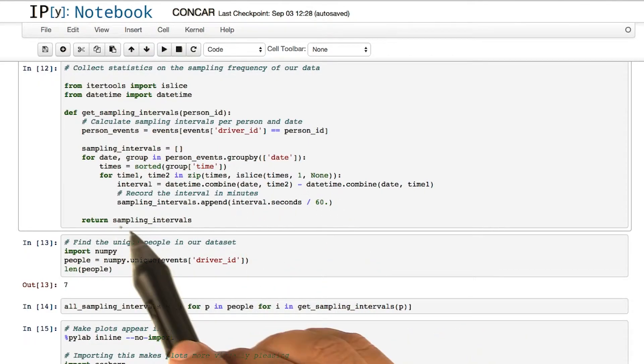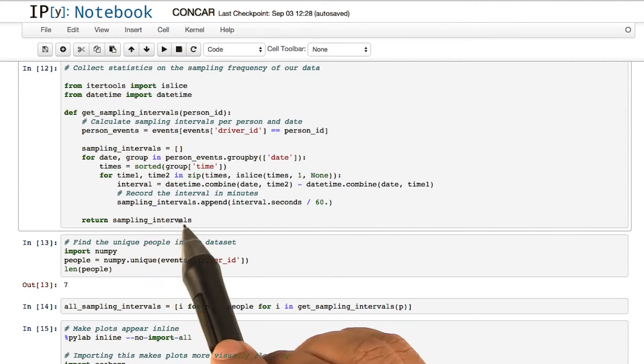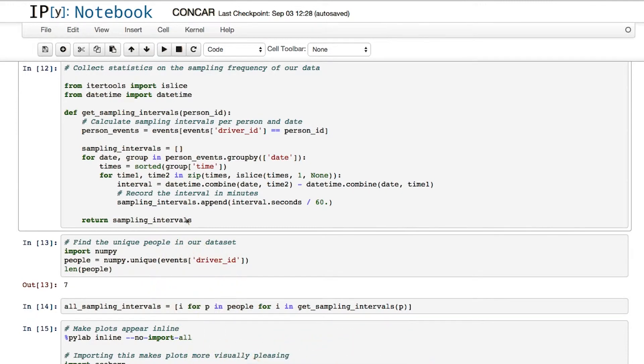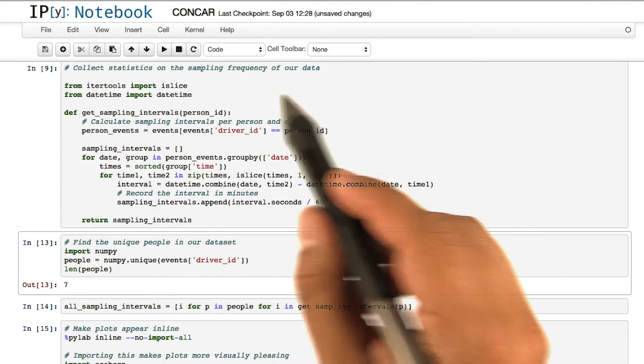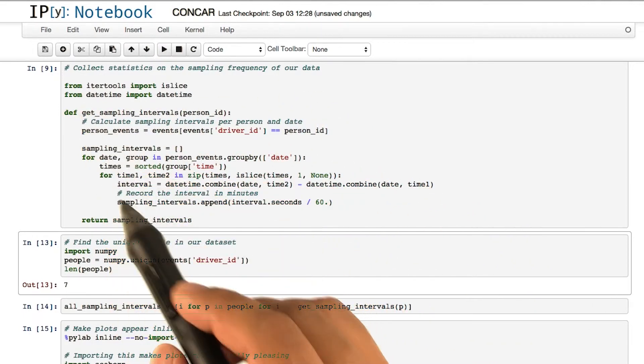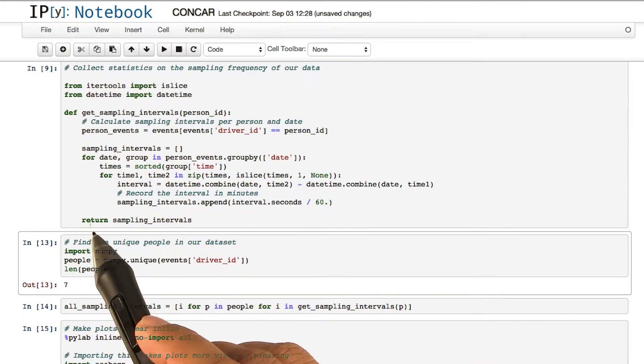The method returns an array named sampling_intervals. Let's run this part of the code. This part does not give you any output since this merely defines the method.